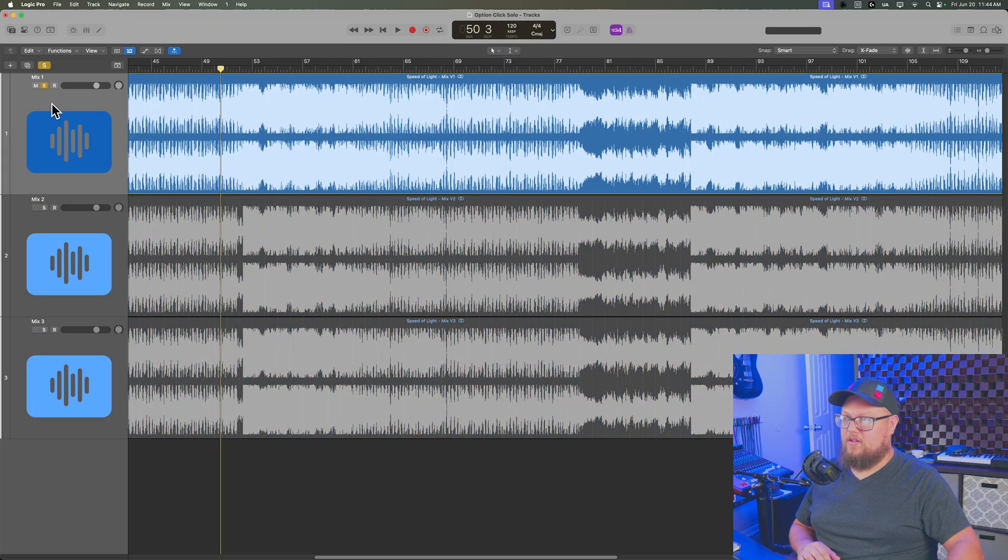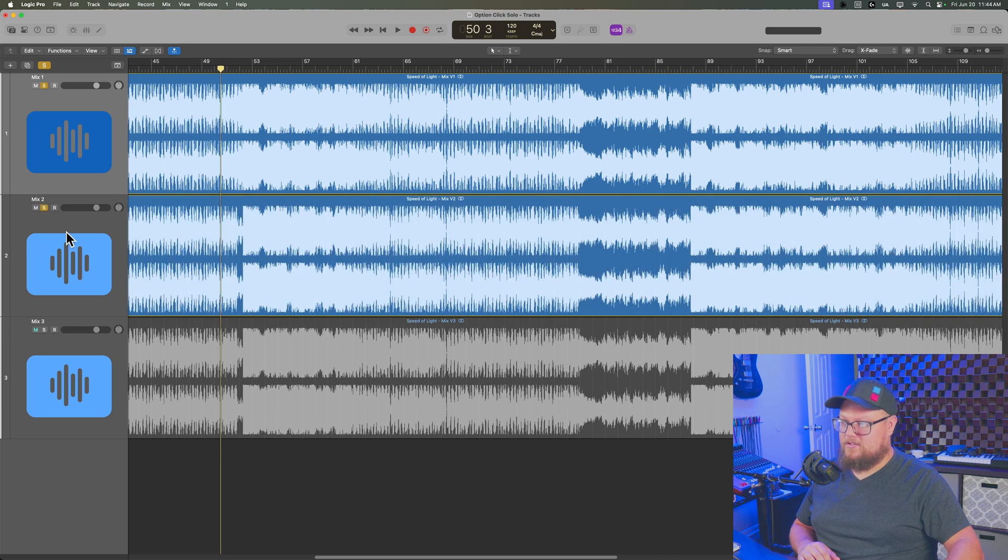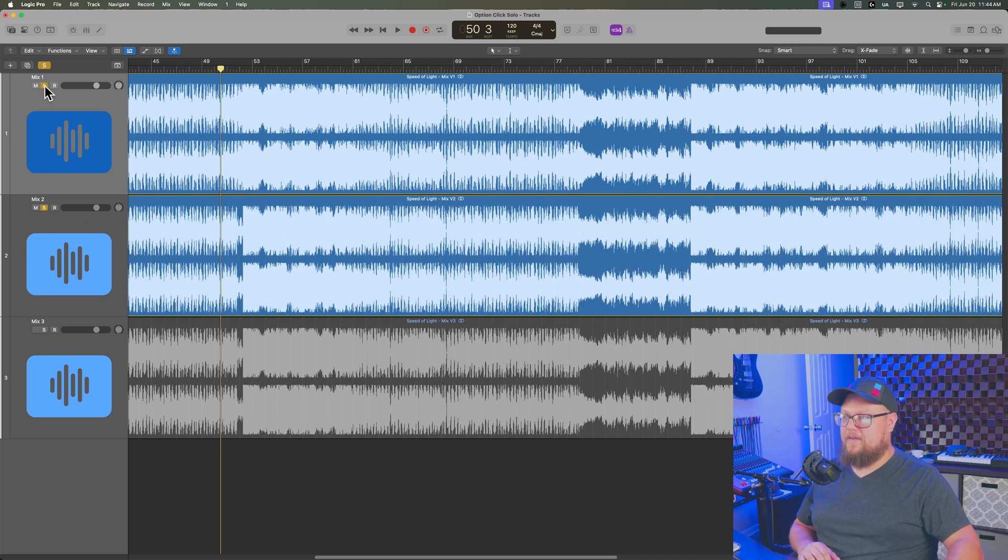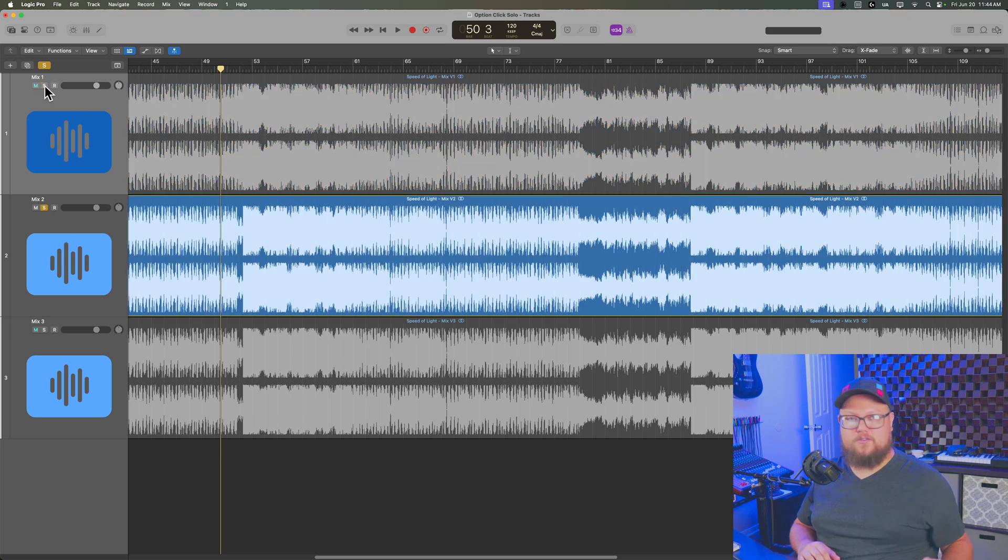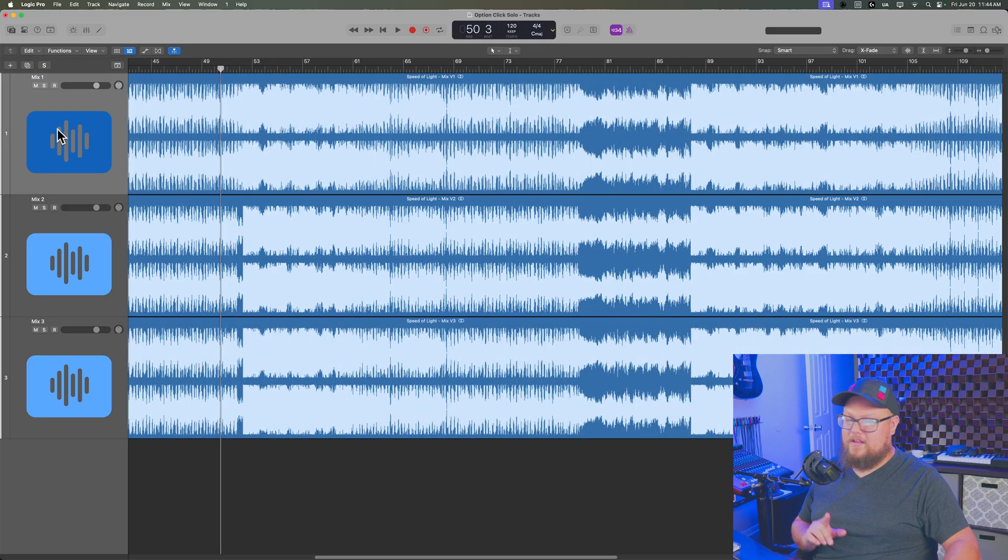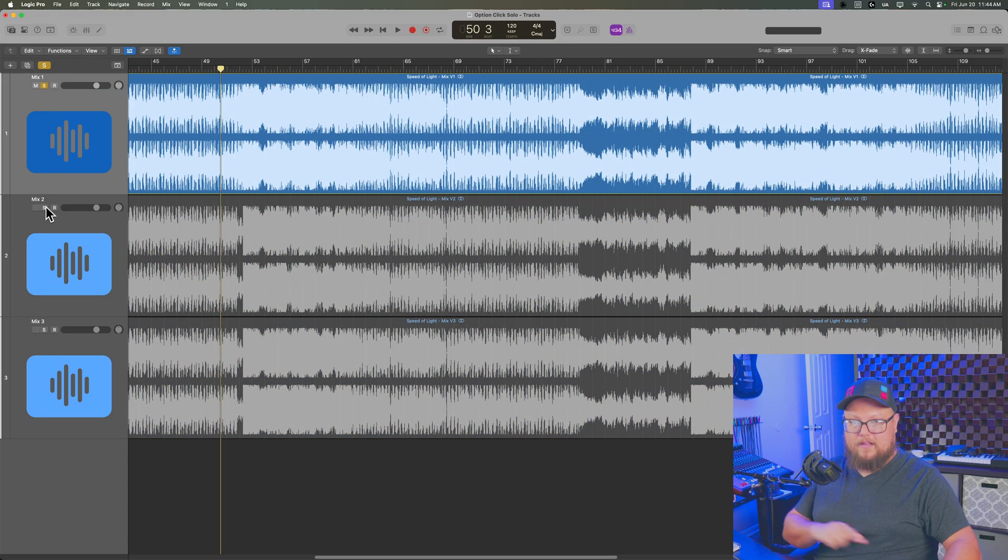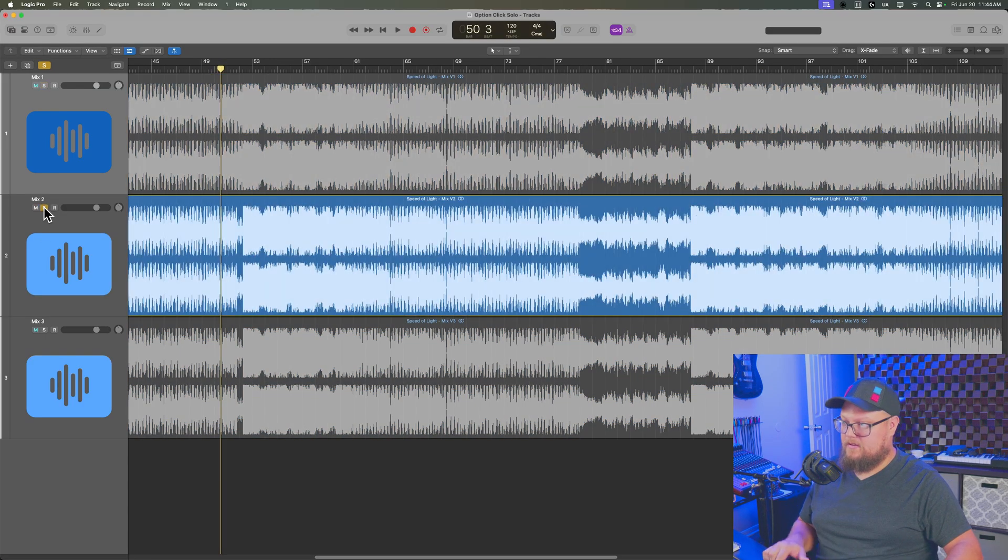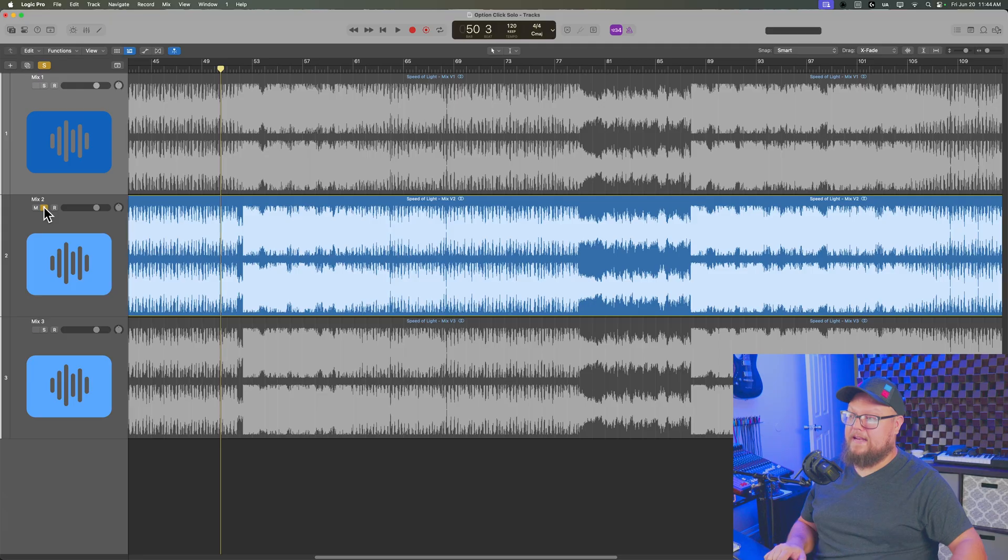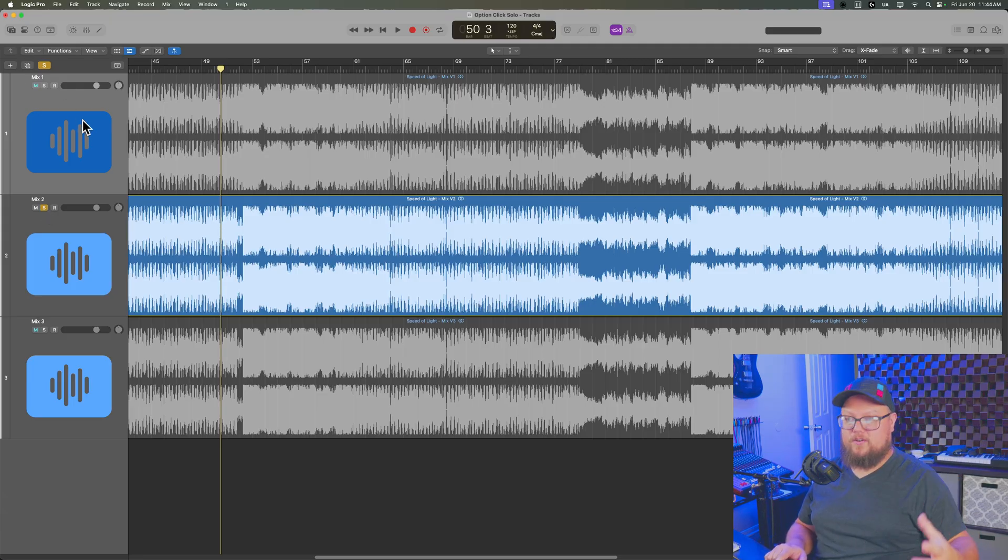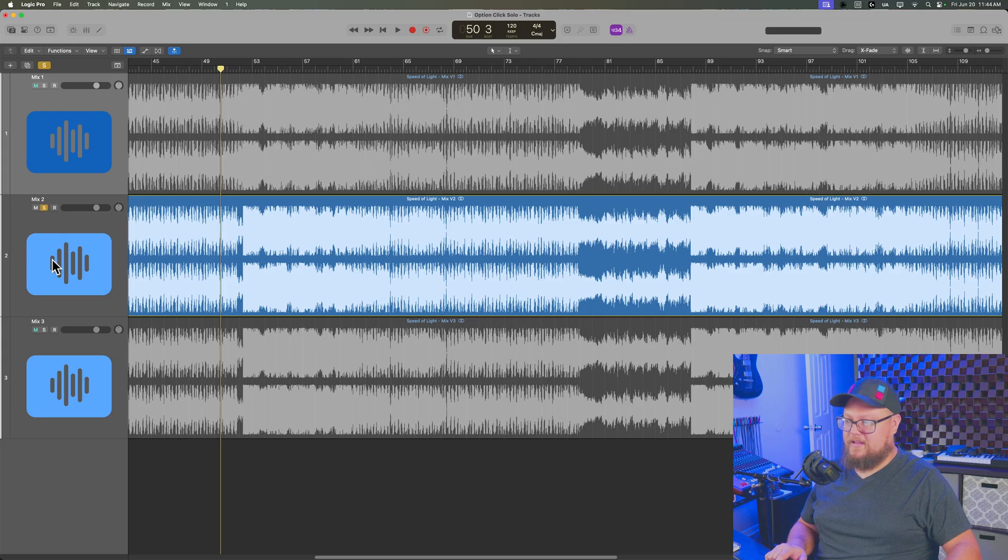For example, if I click solo on mix one here and then click solo on mix two, now I have to go back to mix one and turn that one off. Well, if you hold option while clicking your next solo button, you'll see that it unsolos any other solos and only solos the one that you clicked on.